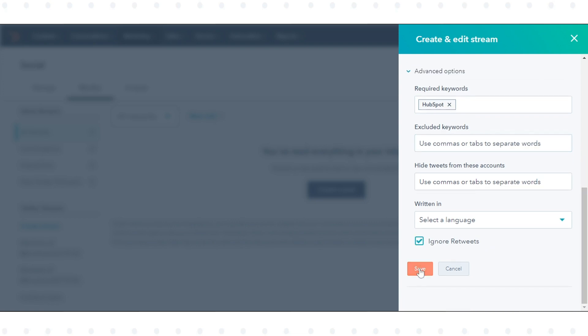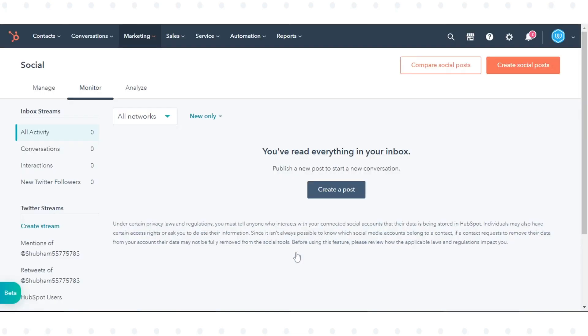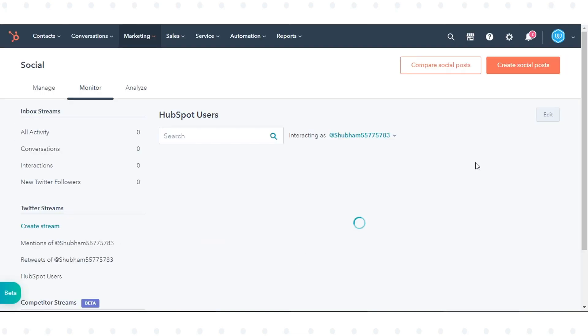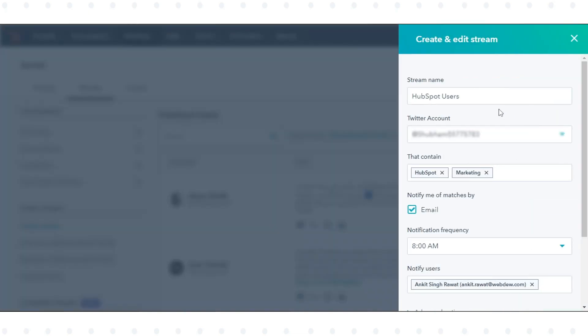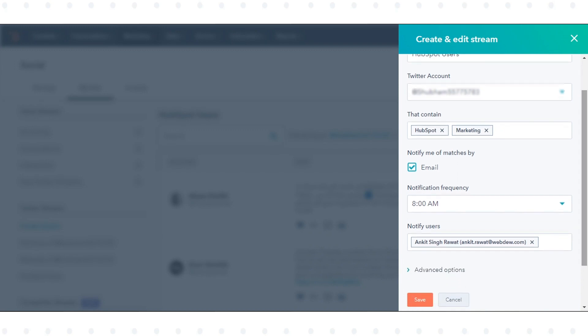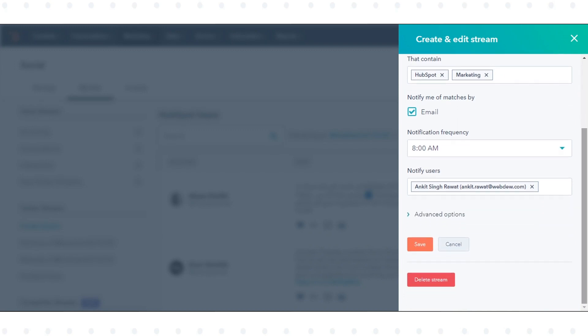Once done, click Save. You can also edit and delete your Twitter Streams at the top right. Click Edit. Edit the various options on the left side of the stream. To delete your stream, click Delete in the bottom left.